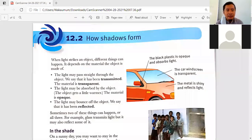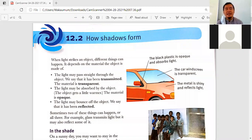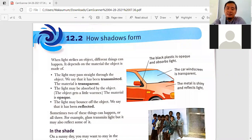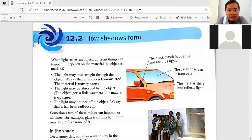We discussed about light and now we go to Chapter 12.2: How Shadows Form. I gave you an explanation about shadows and image, and I think most of you understand about how shadows form.